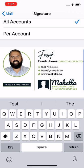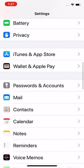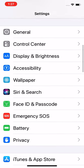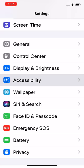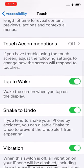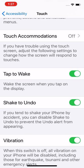Tap back on Mail, back on Settings. Since I'm in here — if you want to use shake to undo and it's not working, go into Accessibility and Touch and make sure that Shake to Undo is toggled on. It's toggled on by default, but some people toggle it off and forget they did that.